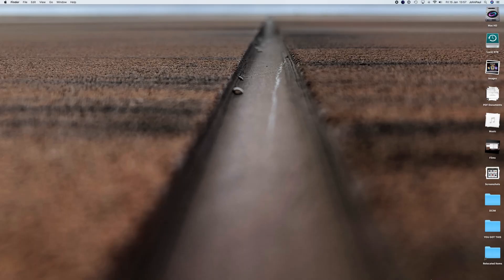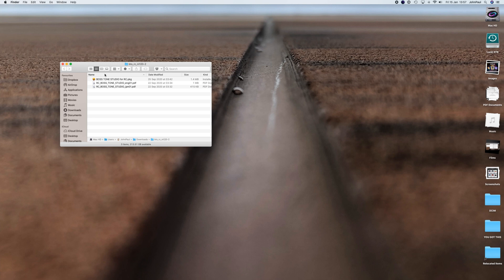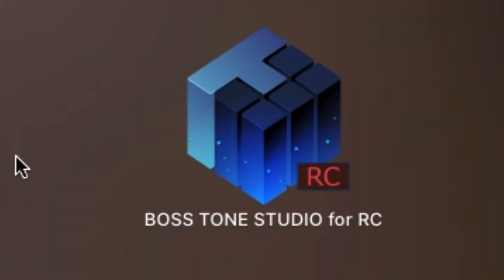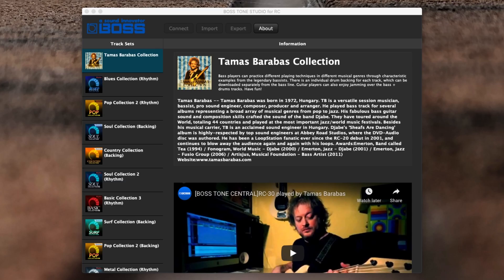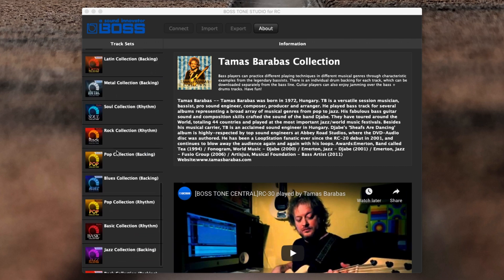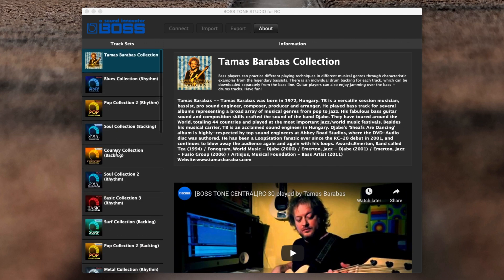Now the second part of this is the Tone Studio. All you need to do is open this file up and double-click this to install it. I've already done that. When you open it up for the very first time, it has loads of things like tone collection and there's loads of tones and backing tracks you can add on to your looper.